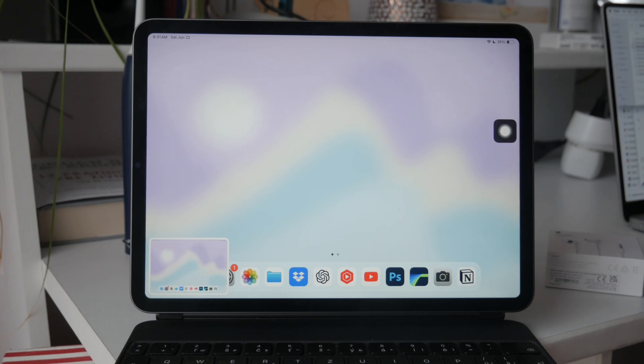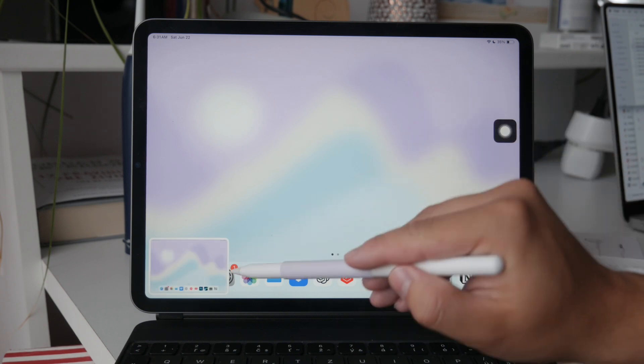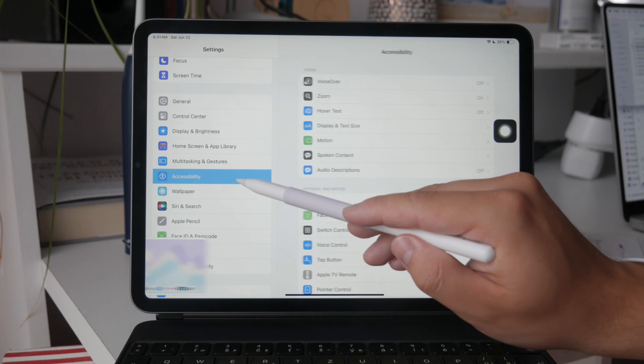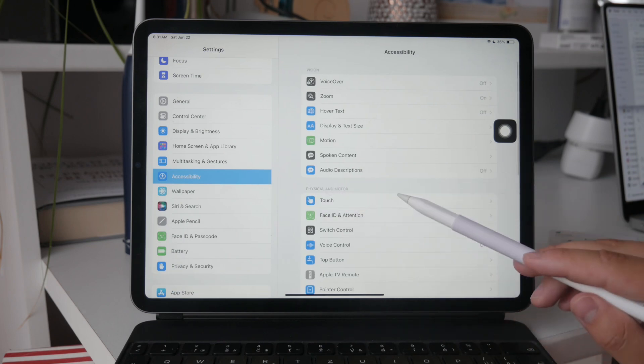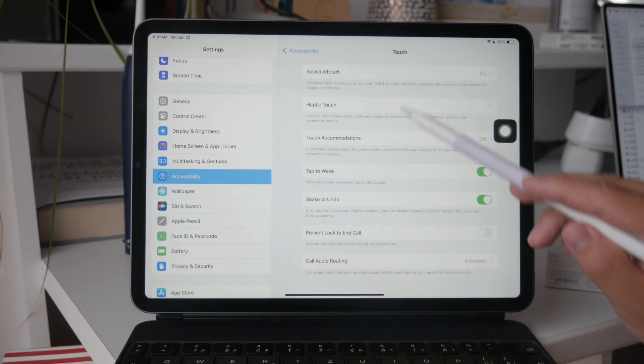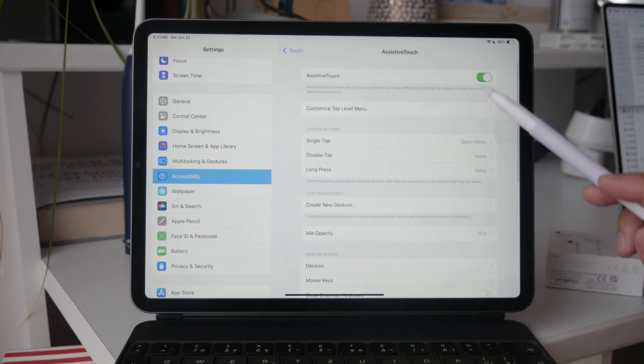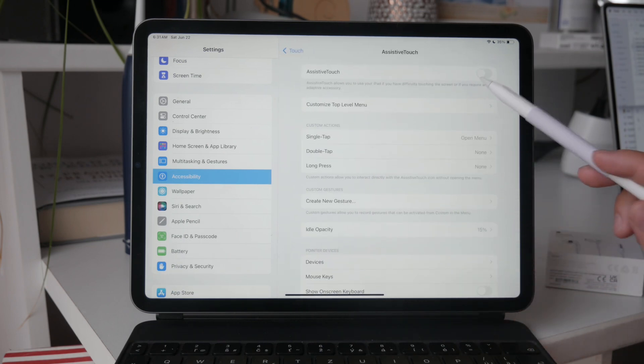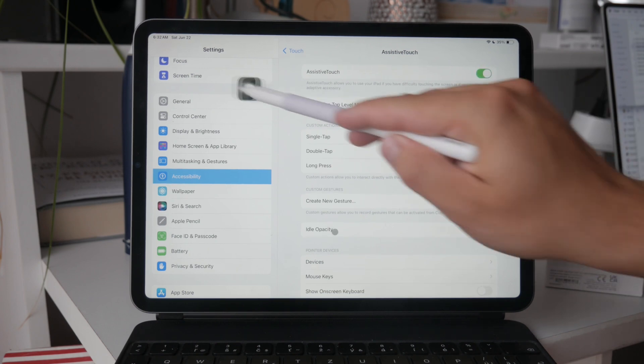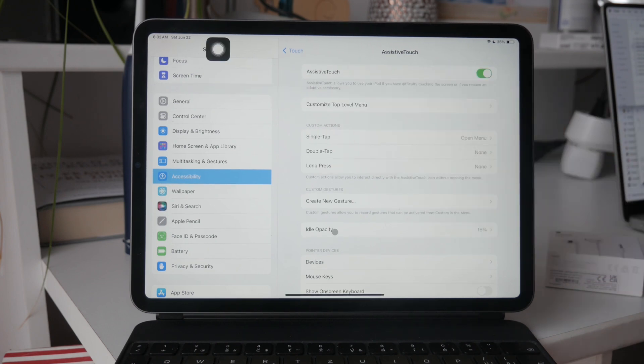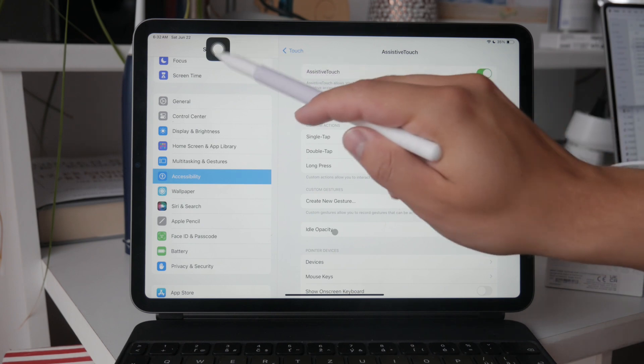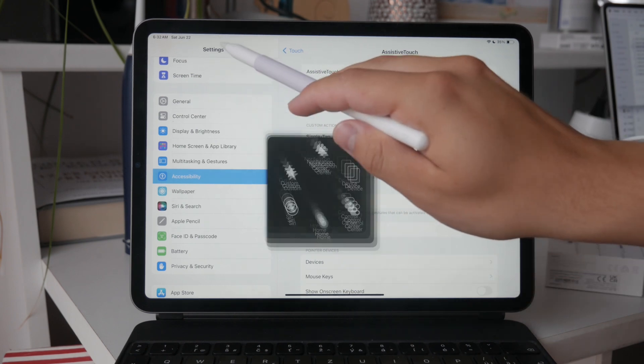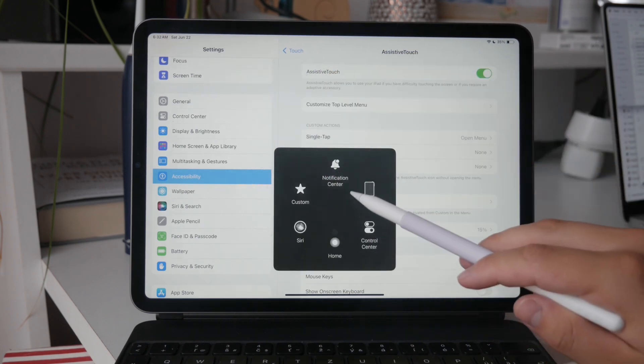To set this up, go to settings, then accessibility, and find assistive touch under the touch section. Once activated, you can position the floating button anywhere on your screen. To take a screenshot, simply tap the assistive touch button with your Apple Pencil and it will capture the screen.